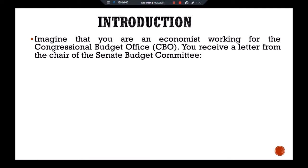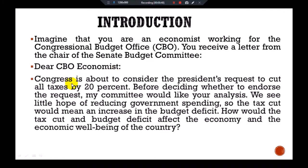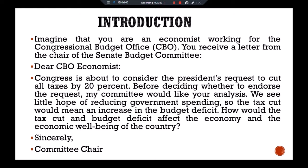Imagine that you are an economist working for the Congressional Budget Office (CBO). You receive a letter from the chair of the Senate Budget Committee: 'Dear CBO economist, Congress is about to consider the president's request to cut all taxes by 20 percent. Before deciding whether to endorse the request, my committee would like your analysis. We see little hope of reducing government spending, so the tax cut would mean an increase in the budget deficit. How would the tax cut and budget deficit affect the economy and the economic well-being of the country? Sincerely, the Committee Chairman.'